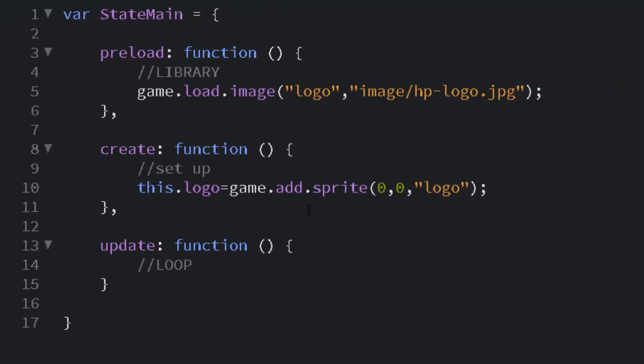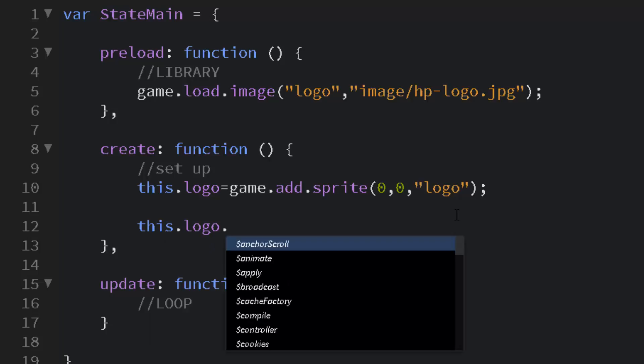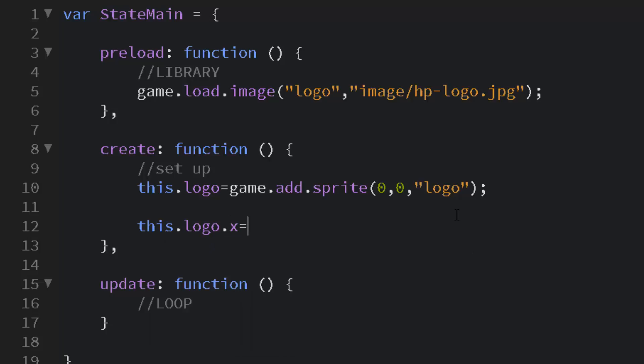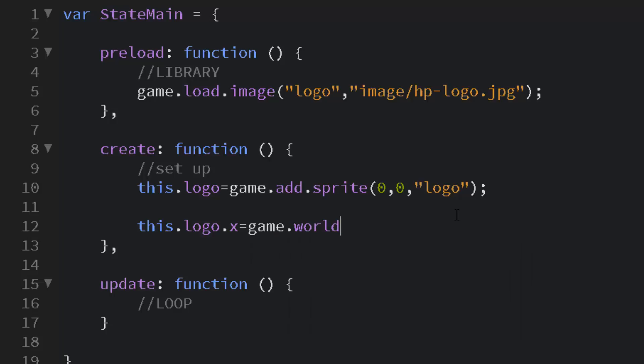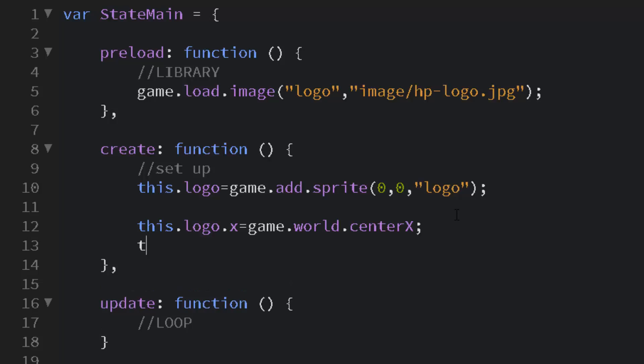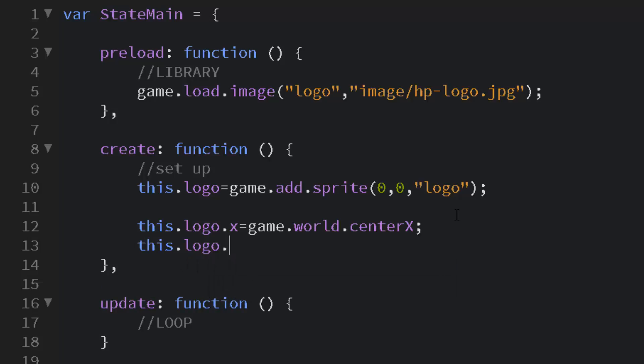Now let me show you a little bit about positioning. I can simply set the XY. Phaser gives us this neat little thing to be able to center anything: this.logo.x equals game.world.centerX. And that will put it right in the middle of your stage.